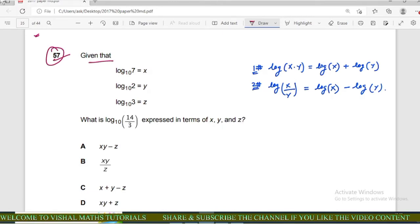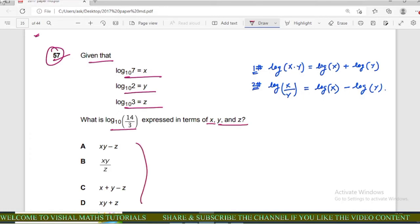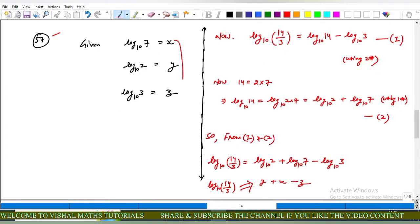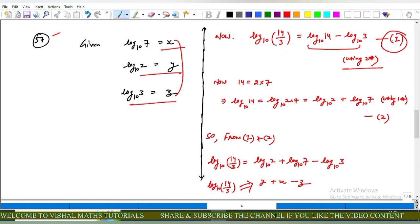Now come to question number 57 of IMAT. Given that log₁₀(7) = x, log(2) = y, and log(3) = z, express log₁₀(14/3) in terms of x, y, and z. We use two results: log(x·y) = log(x) + log(y), and log(x/y) = log(x) − log(y). From the given: log(7) = x, log(2) = y, log(3) = z. Now log(14/3) = log(14) − log(3) — call this equation 1.